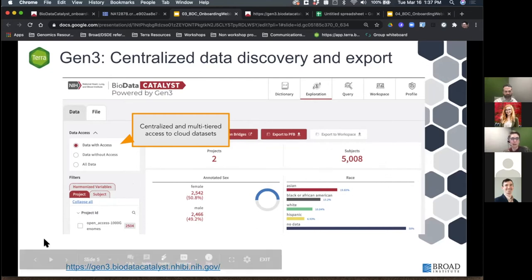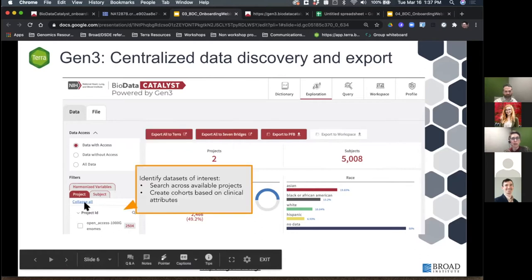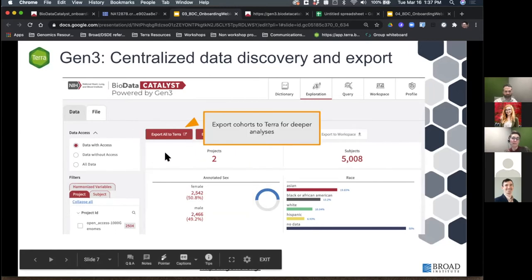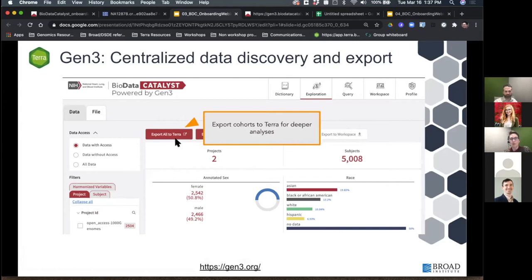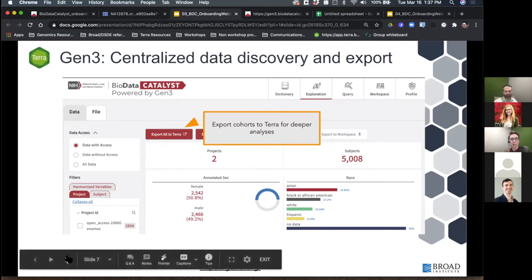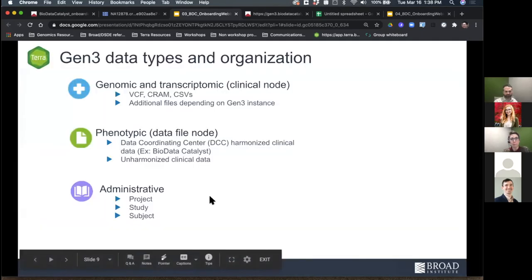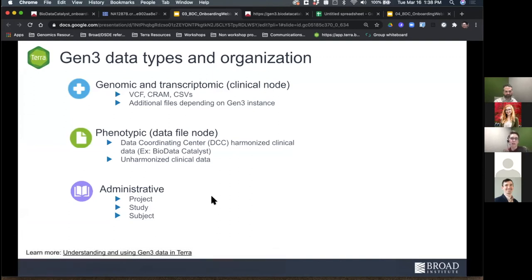In Gen3, you can use filters and faceted search to identify datasets of interest, search across all available projects, and create exactly the cohorts you want based on clinical attributes. There's a very convenient 'export all to Terra' — once you've found your cohort to analyze on the Terra platform, it's just one click. There are several different types of data on Gen3 associated with different nodes: the blue node covers clinical/genomic and transcriptomic data; the green node is phenotypic data including unharmonized and harmonized clinical data; and the purple node is administrative — project, study, and subject.